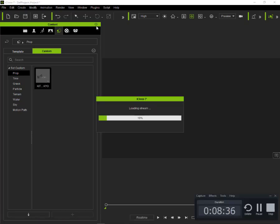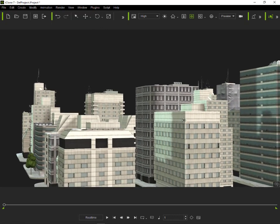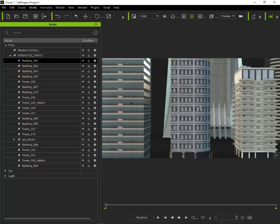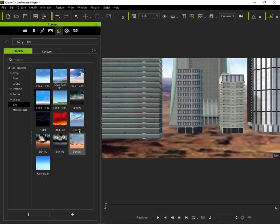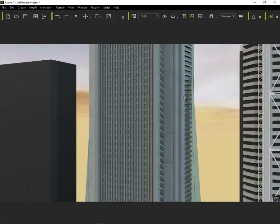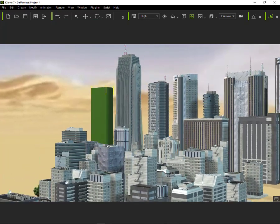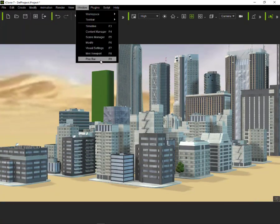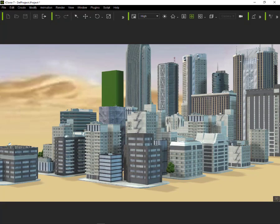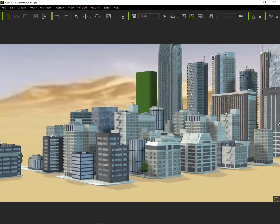Now is the time for us to open our new props in iClone. This is really beautiful!